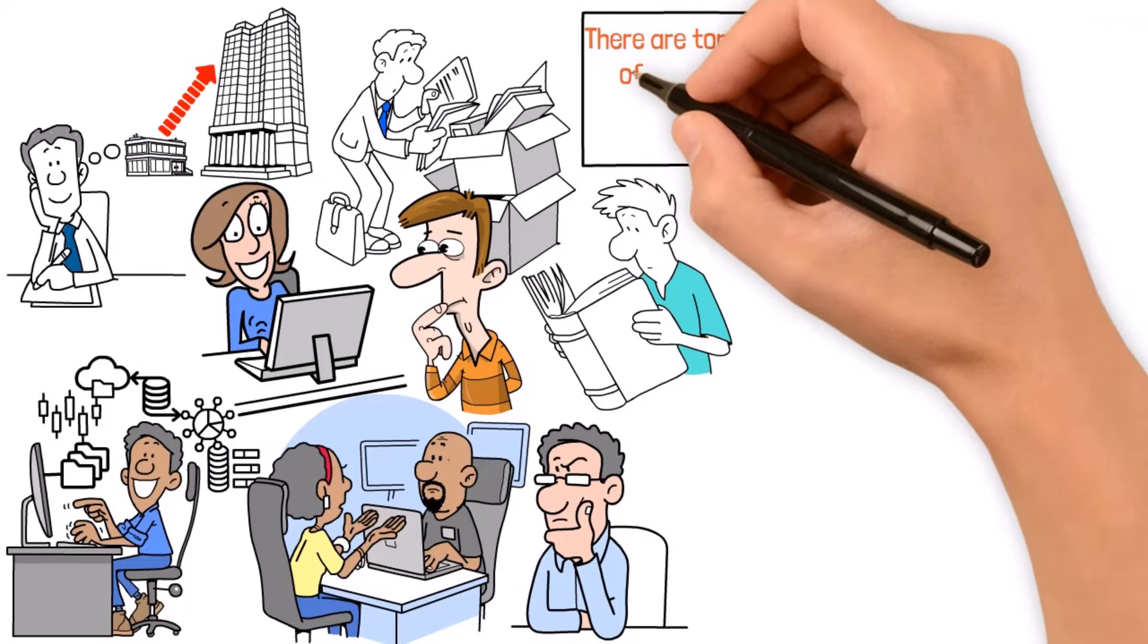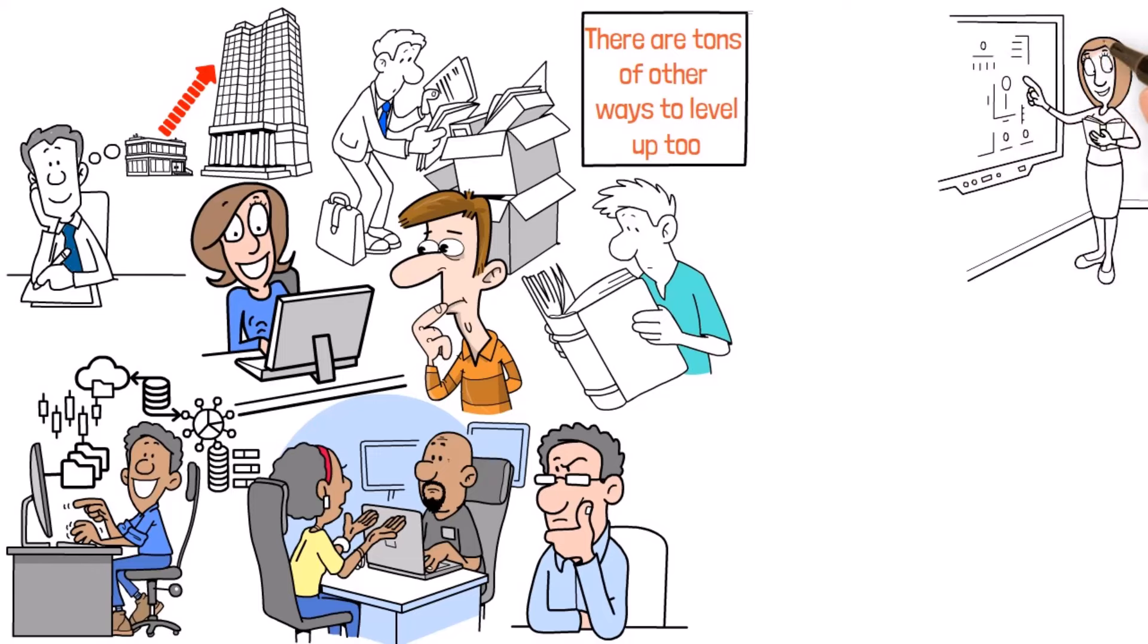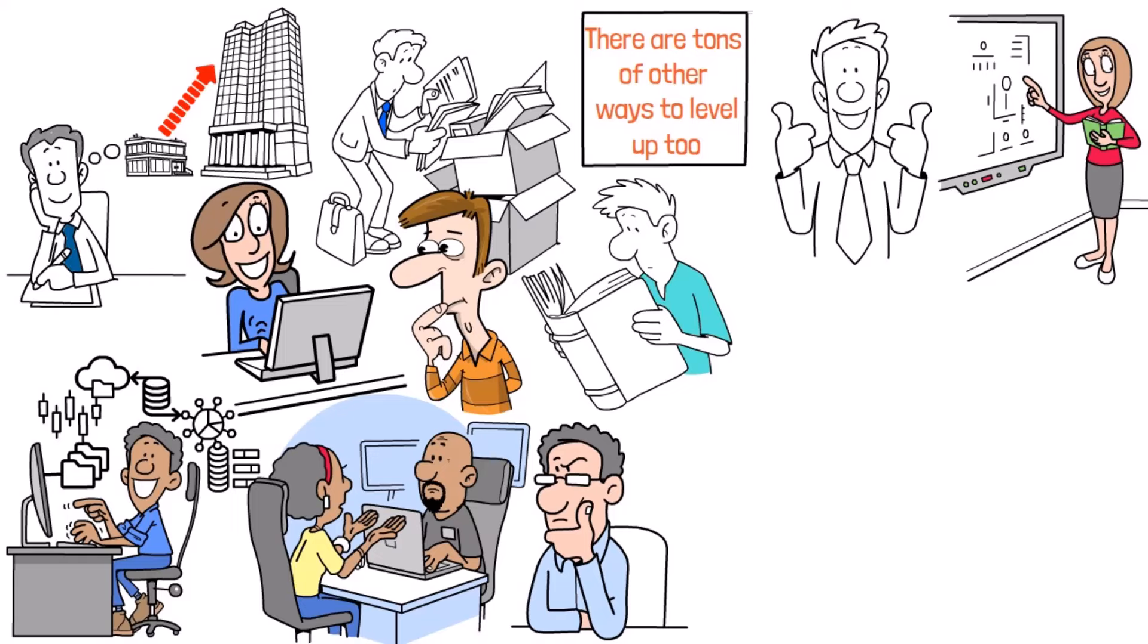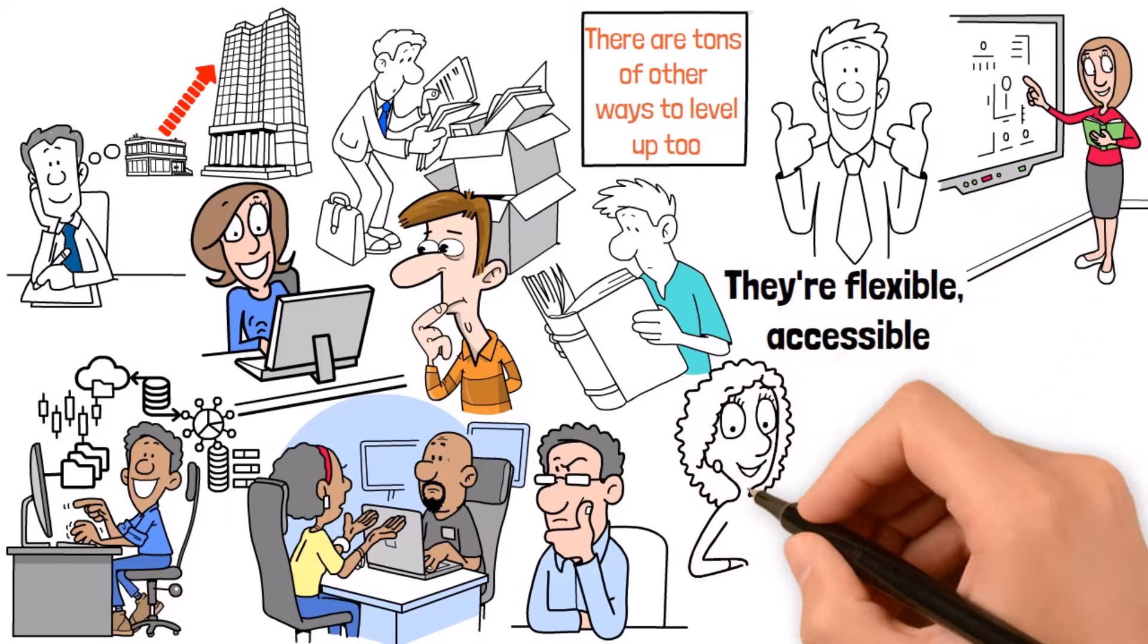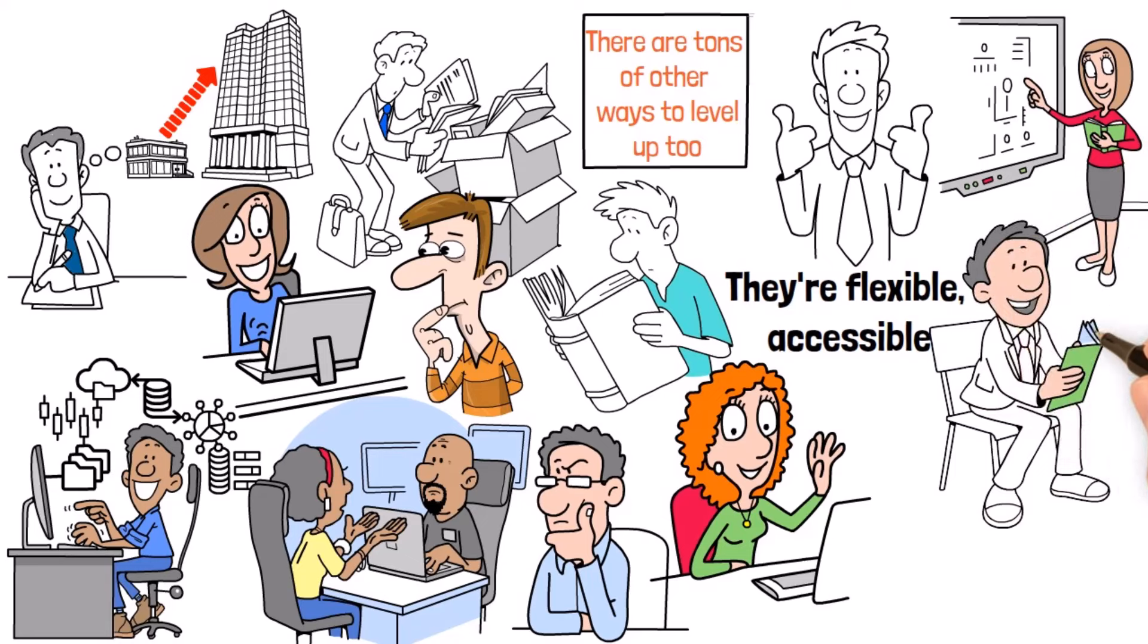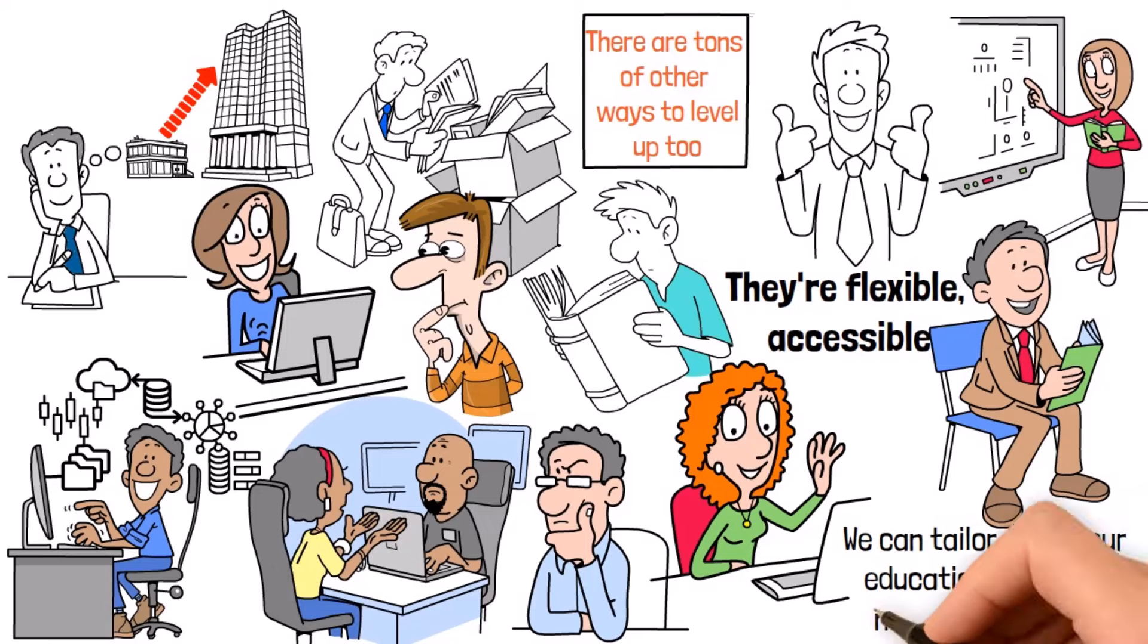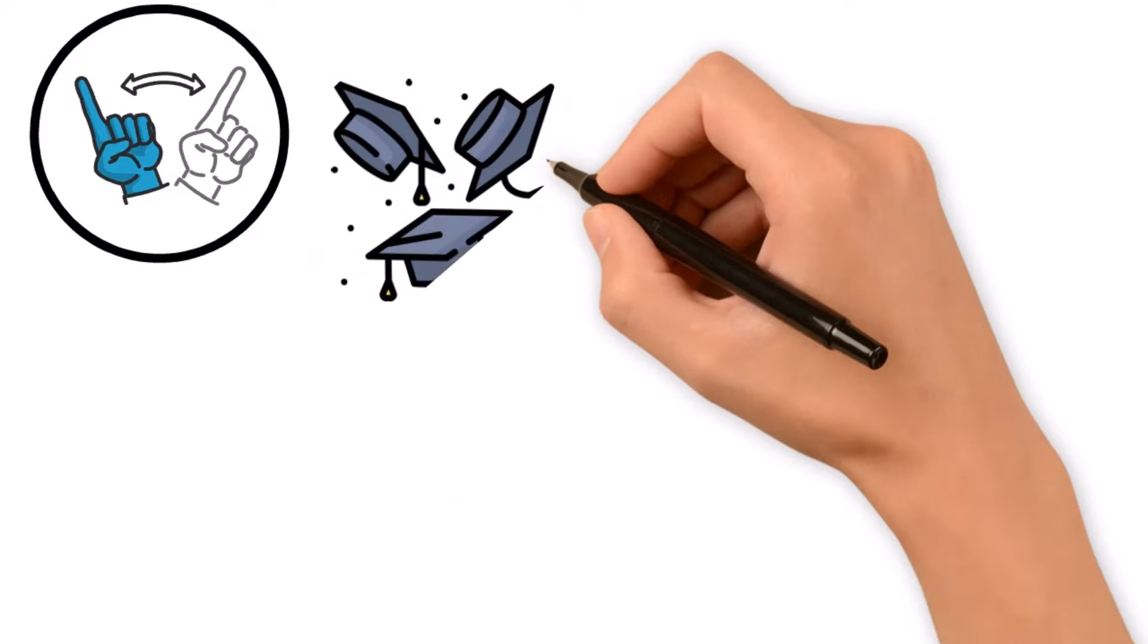And while hitting the books at a traditional school can be super helpful, there are tons of other ways to level up too. Online courses, workshops, or even just diving into self-study materials have become big players in the game. They're flexible, accessible, and let us learn at our own pace, fitting into our busy lives like a glove. By mixing and matching these different learning styles, we can tailor-make our education to fit our needs like a glove.